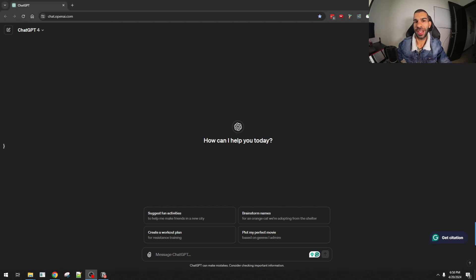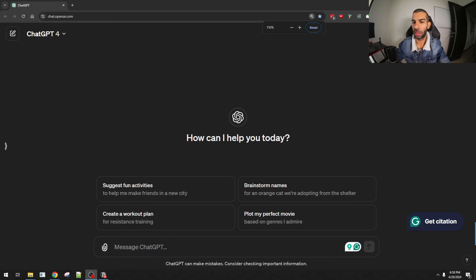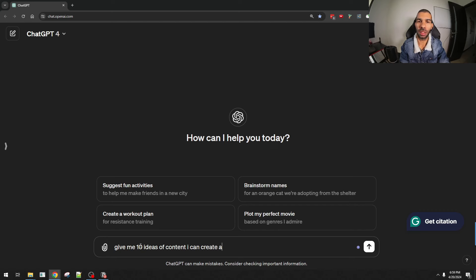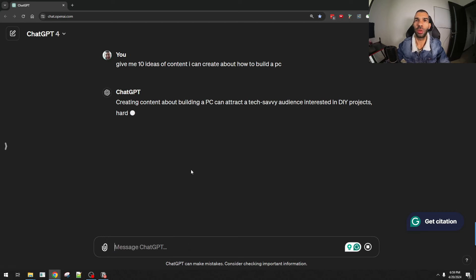One area where ChatGPT can really excel is content creation, and that's the first thing we'll get into in this video. Here I am in ChatGPT using GPT-4, and I'm going to ask ChatGPT to brainstorm a few ideas about a specific subject. So: give me 10 ideas of content I can create about how to build a PC. Let's start with this.